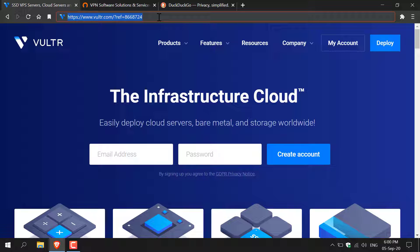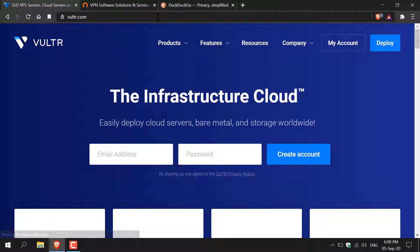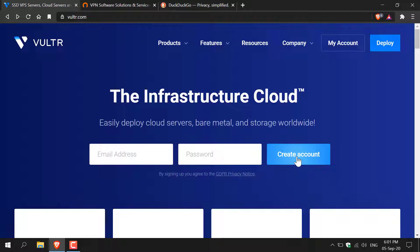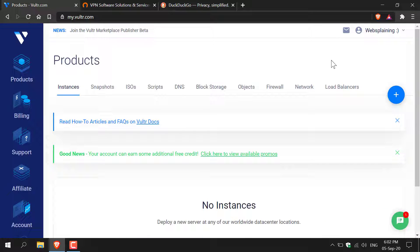You'll save a bit of money and I'll make a bit of money. So once you've clicked my referral link you'll be taken to this web page. Once you're here you'll need to create a Vulture account. You can put in your email address, pick a password and then click create an account. I already have an account and I'm already logged in so I'm just going to click my account here and now we're in the Vulture dashboard.